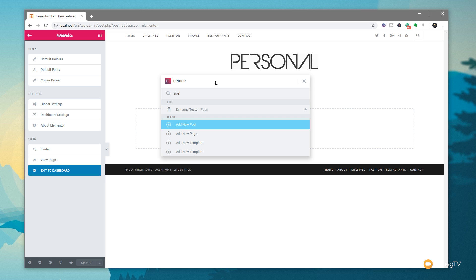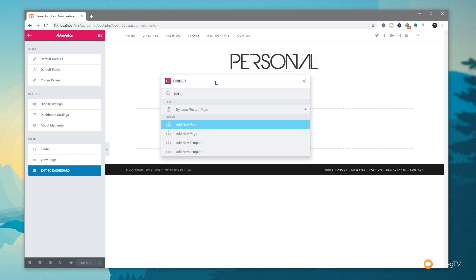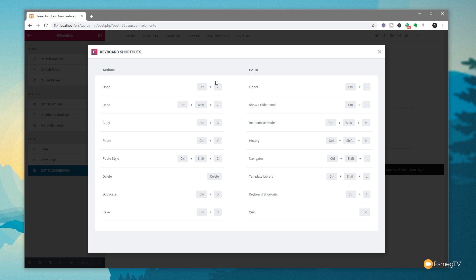Now, before we close the finder down, and speaking of things like keyboard shortcuts, if you want to access all the keyboard shortcuts that are applicable to the finder and Elementor itself, you can simply use the control or command and the question mark key, and that'll open up the keyboard shortcuts window and tell you what all the different keyboard shortcuts to do the various different simple things throughout Elementor will give you. So again, one of those things, it's quite a nice simple way of having this cheat sheet pop up as and when you need it. So there we go.